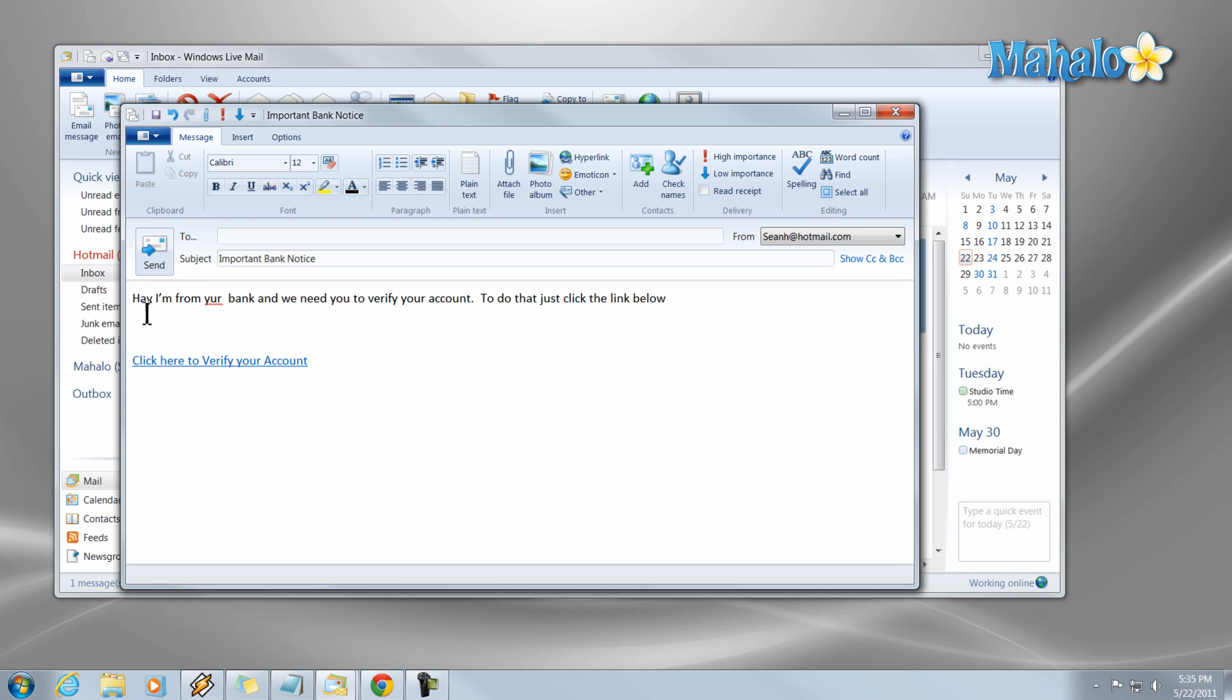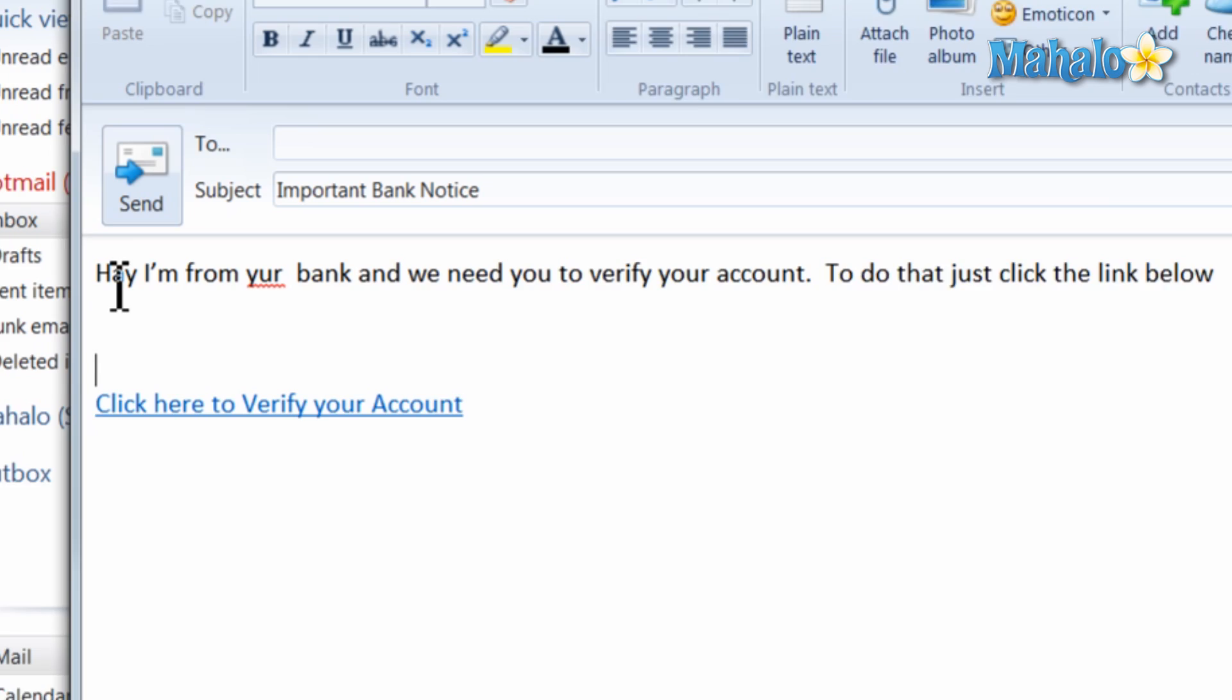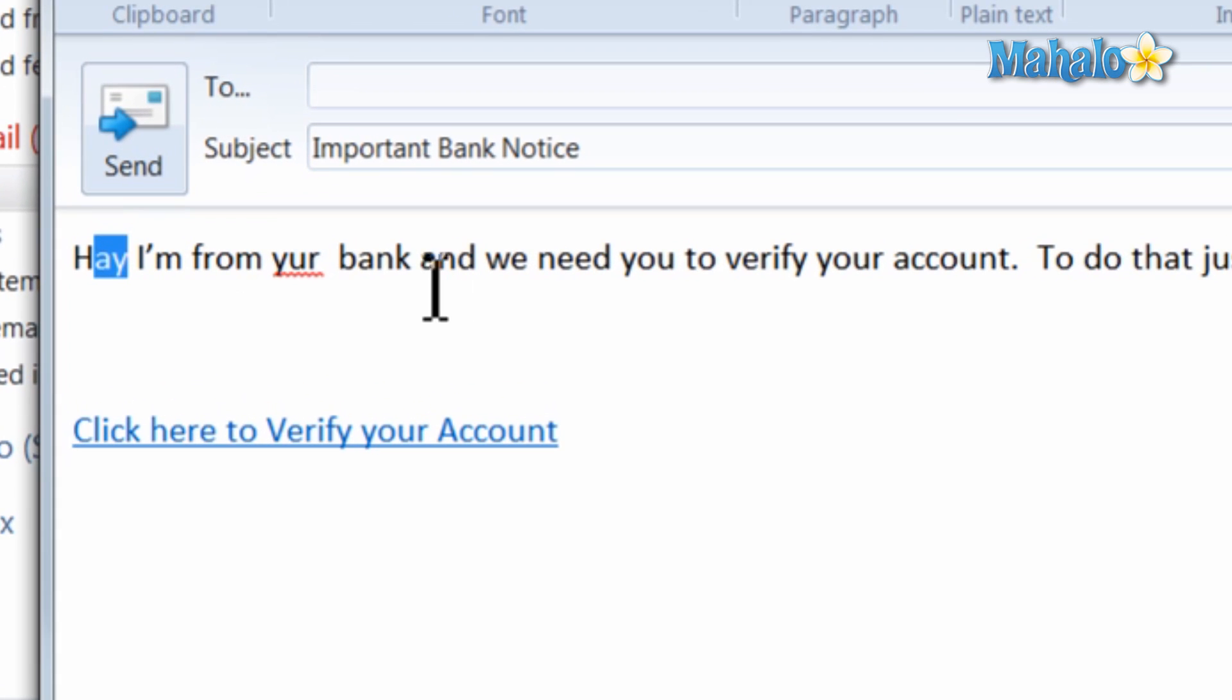And another thing too when looking through these important emails about your account getting hacked or about importance in email or your bank sending you an email, a lot of times these emails will have misspellings. And so if you look for those as well from official sources you'll be able to spot those phishing scams.